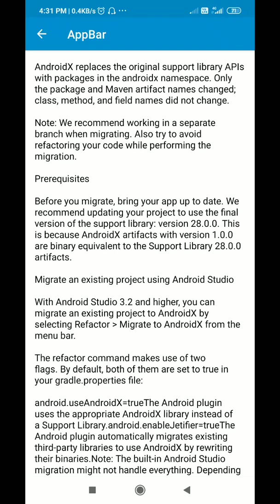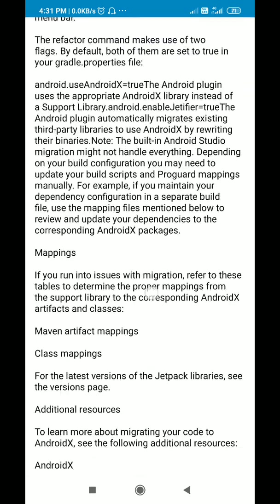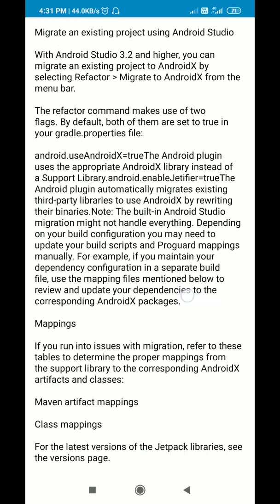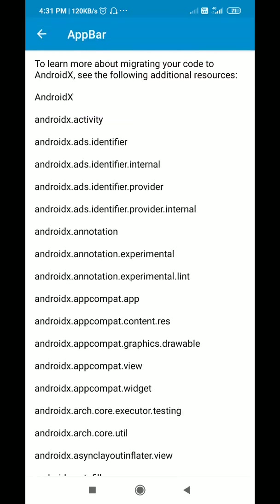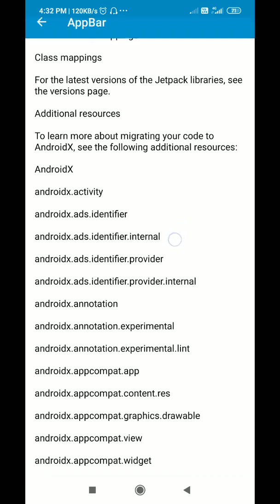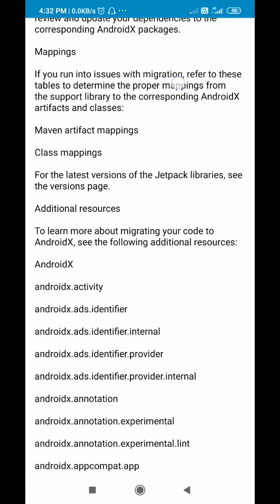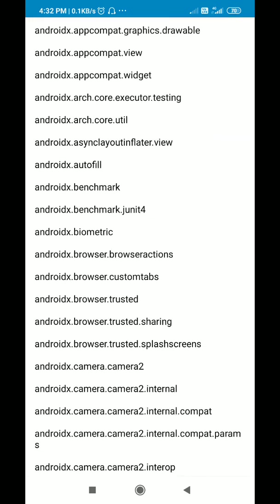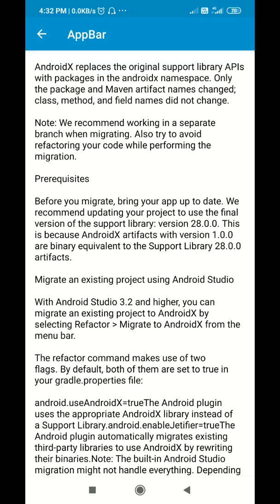Hello friends, in this video I will show you how to create a scrollable app bar like this, and I will show you how to create a nested scroll view in Sketchware. This view is actually a nested scroll view, and the app bar here scrolls up and scrolls down whenever I scroll the layout.